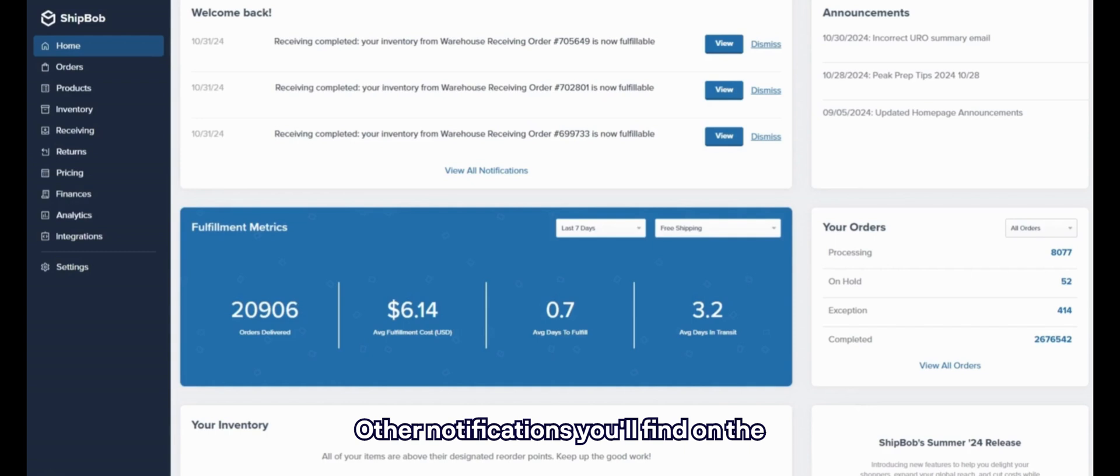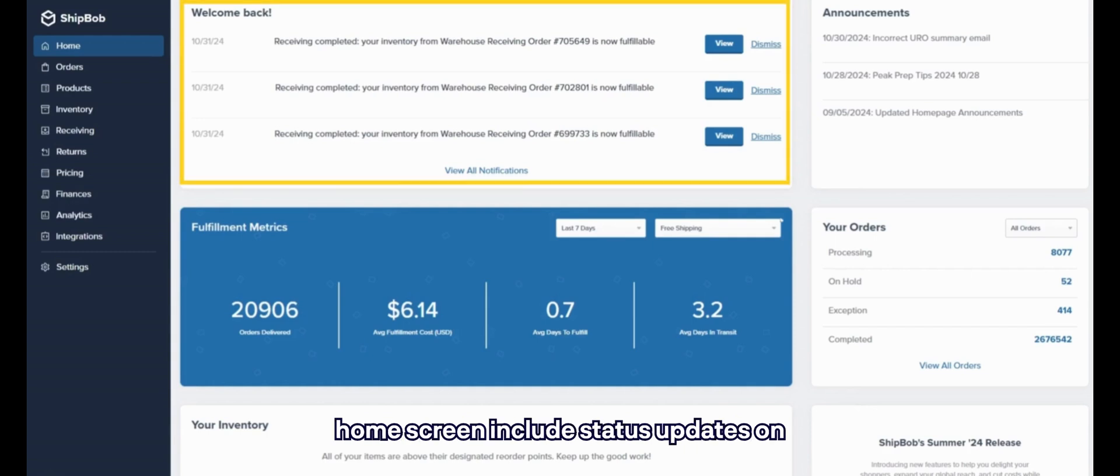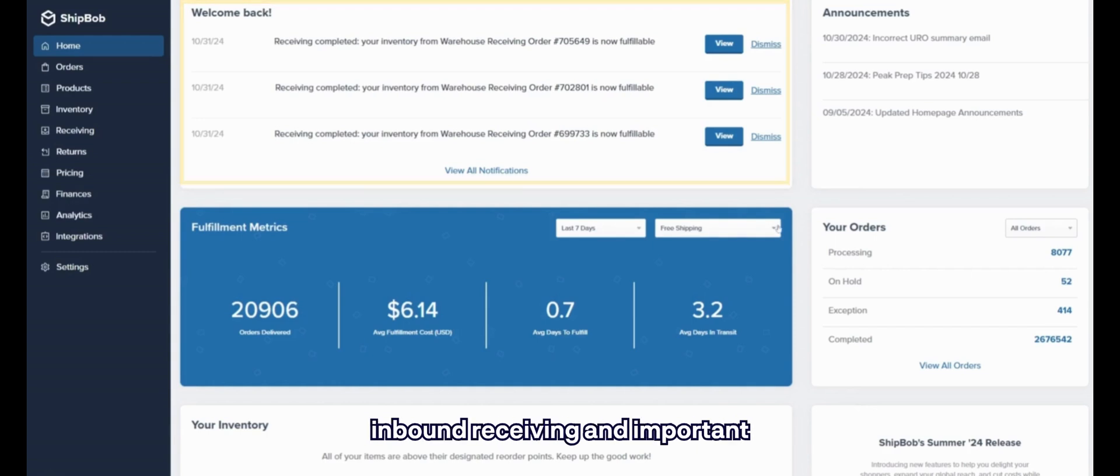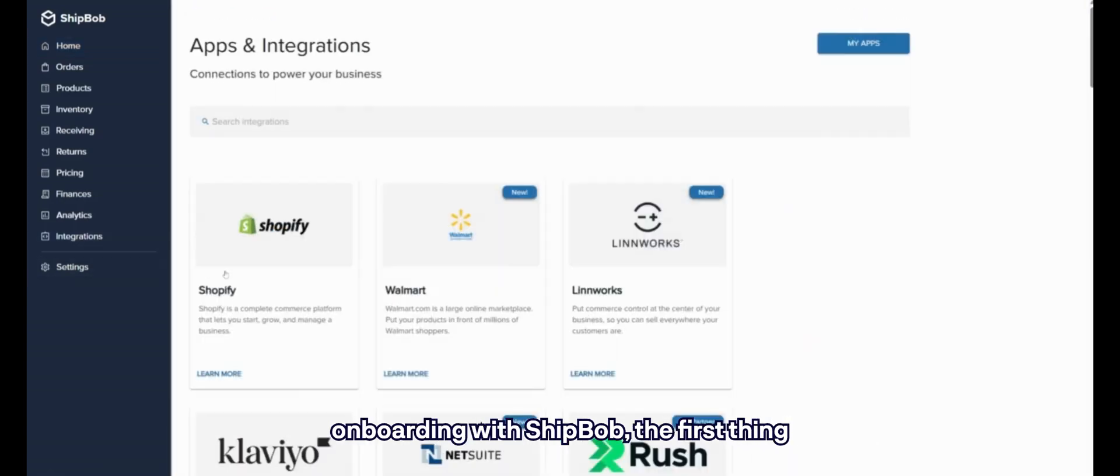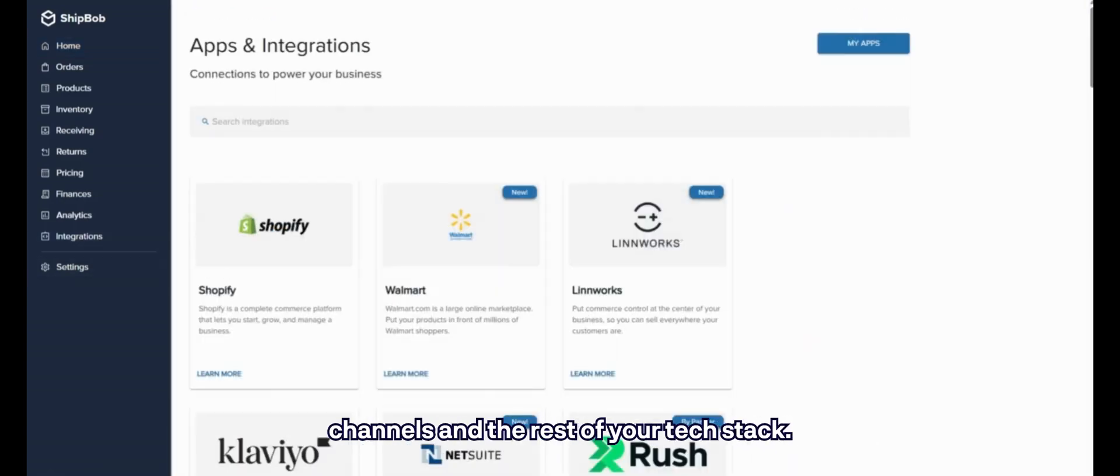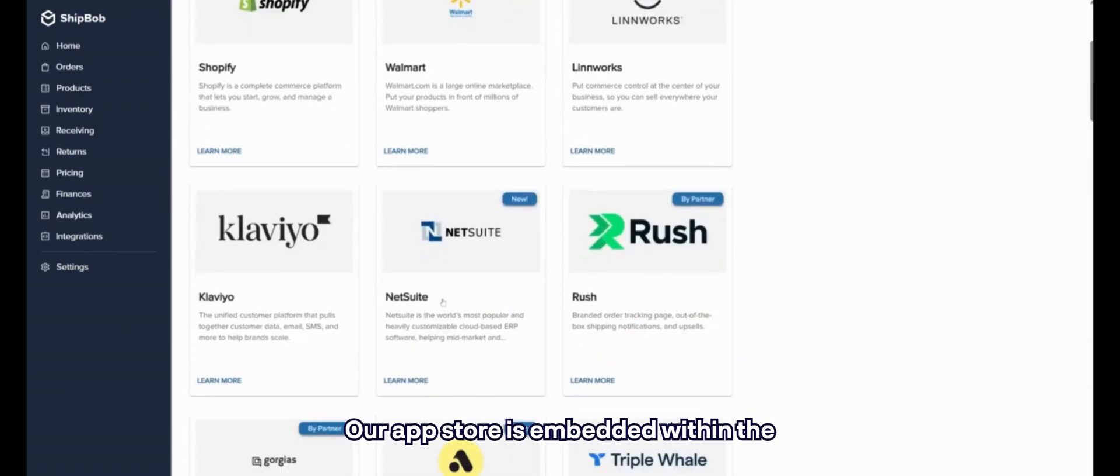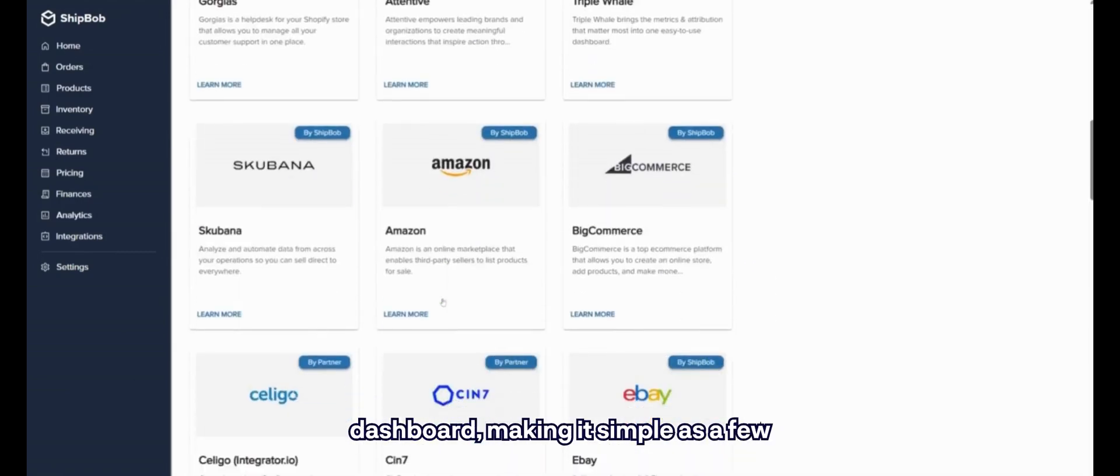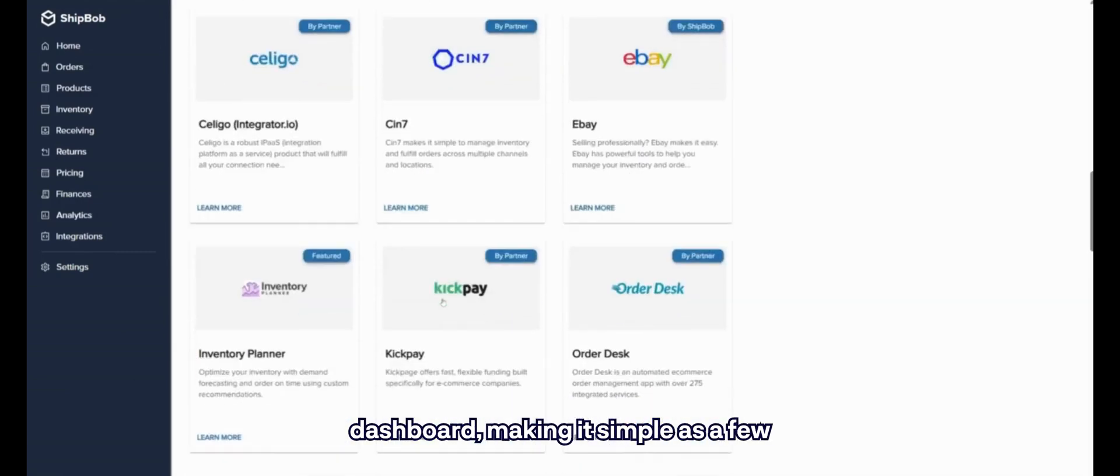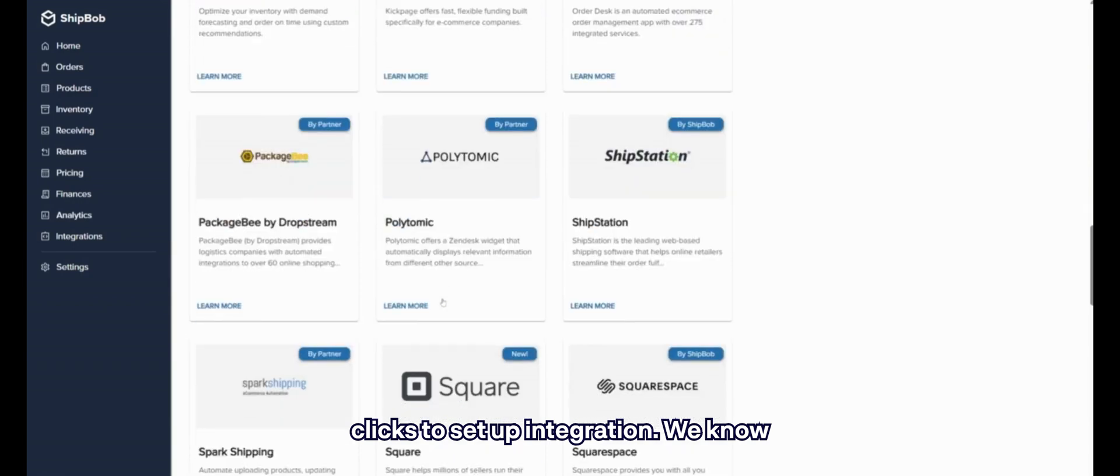Other notifications you'll find on the home screen include status updates on inbound receiving and important announcements from ShipBob. When you're onboarding with ShipBob, the first thing you need to do is connect your sales channels and the rest of your tech stack. Our app store is embedded within the dashboard, making it simple as a few clicks to set up integration.